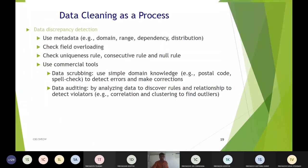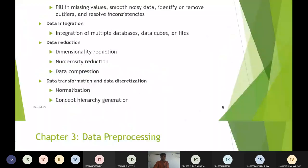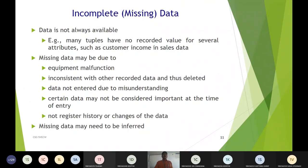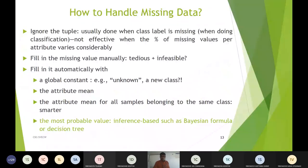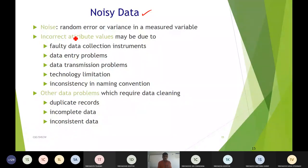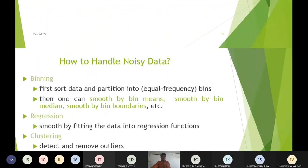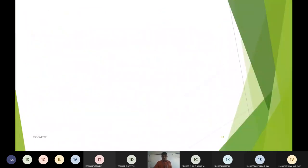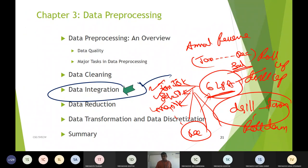Quick recap of today: we covered data cleaning — incomplete, noisy, and inconsistent data — and solutions including filling missing values, computing mean values, and using global constants, or deleting the tuple. For noisy data, techniques include binning, regression, clustering, outlier removal, and combined human-computer methods. That is all for today.